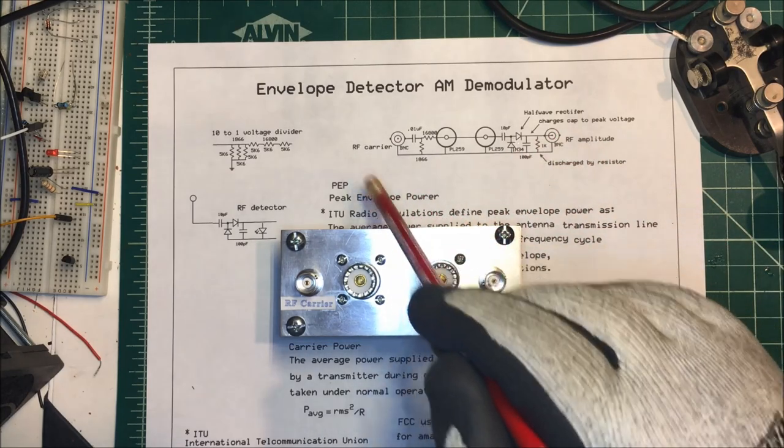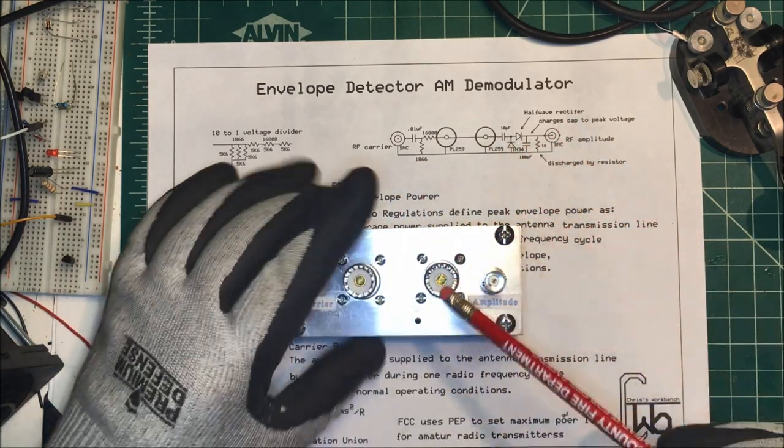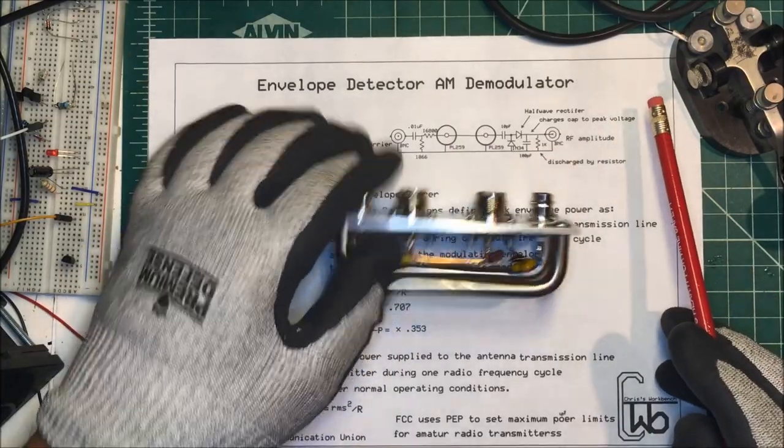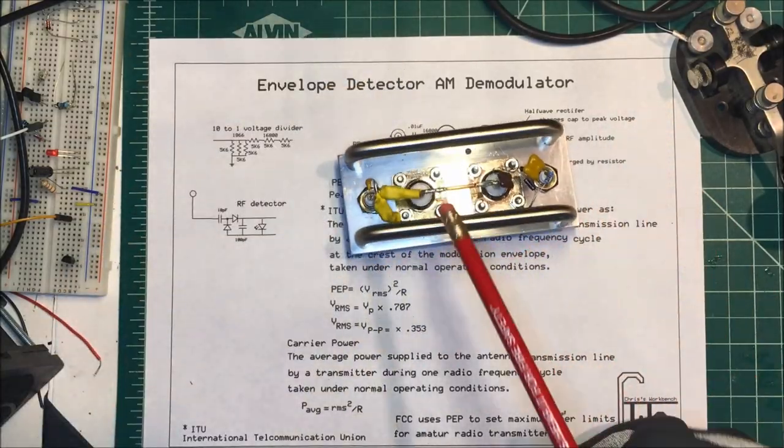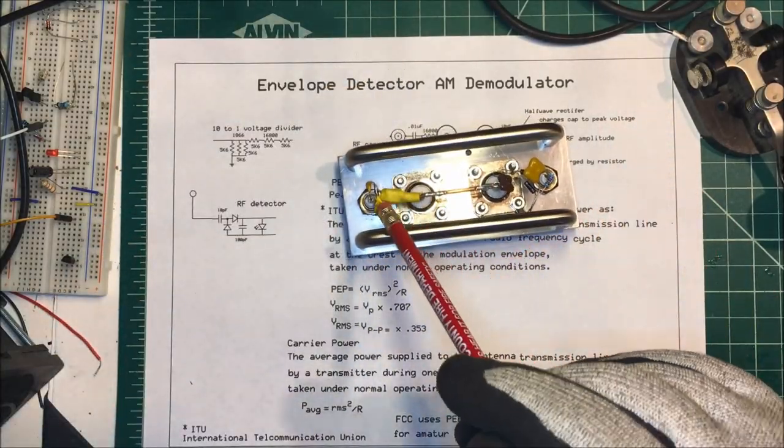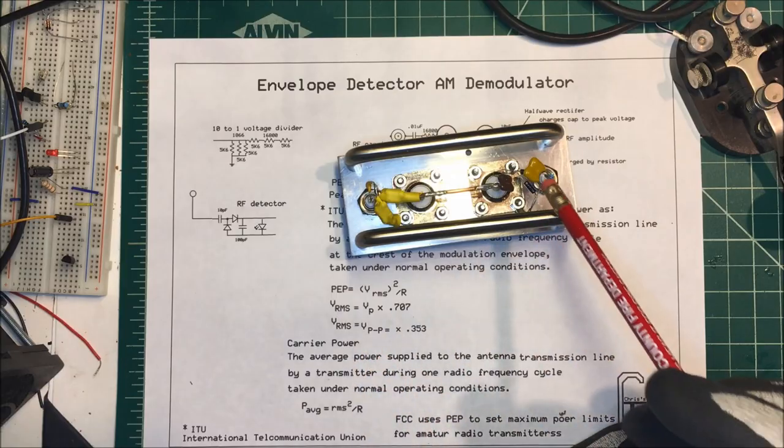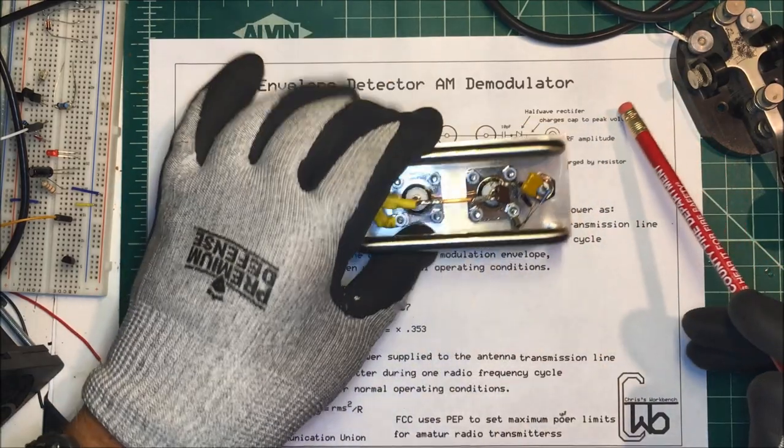We're going to test our peak envelope power. Here's the unit here that I made up. On the back side you can see here this is the voltage divider on this side, and this is my rectifier on this side over here.